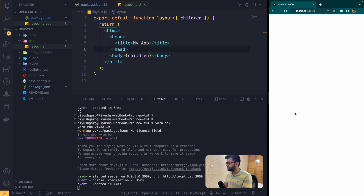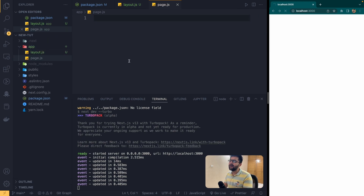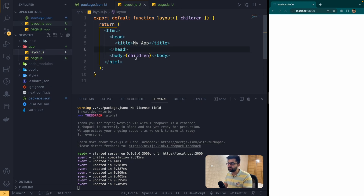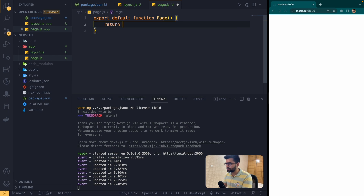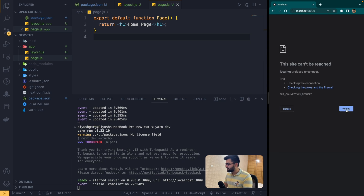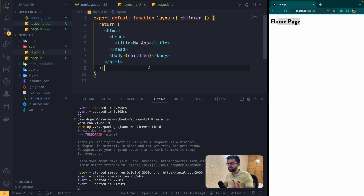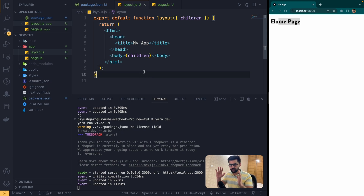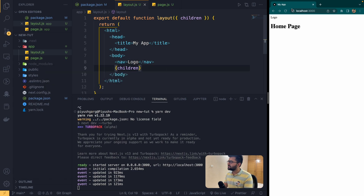If I close the server, hit a refresh — nothing is appearing right now because we haven't created a page yet. I can add a 'page.js' file and whatever I create there will be displayed as children. I'll export a default function page returning an h1 saying 'Home Page'. Now the page renders, and notice my title is 'My App' coming from the layout. You can have a common layout — for example a nav bar with a logo — and every child page will follow this layout.